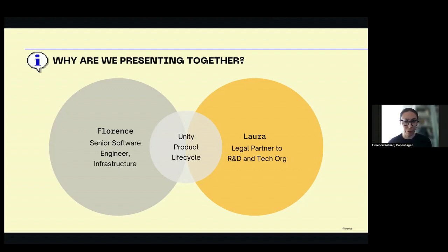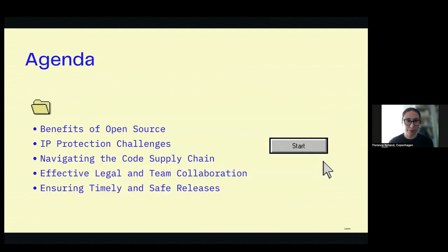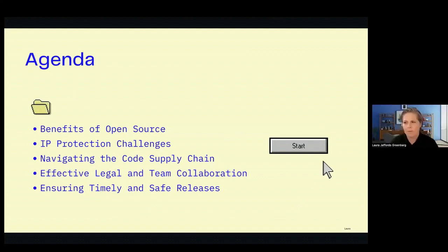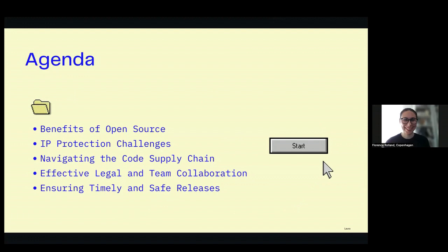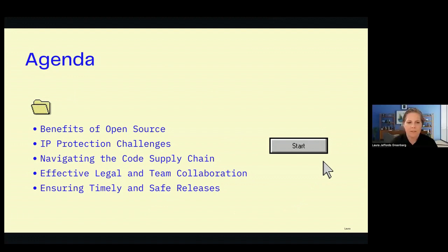We wanted to protect the company and the partners. So we came up with guidelines and a lot of tooling to make that possible. Today we're going to cover the benefits of open source — why you might consider open source licensing — and there are a lot of interesting ones, especially as we're moving more and more towards the adoption of artificial intelligence.